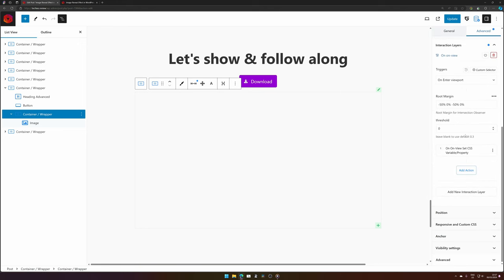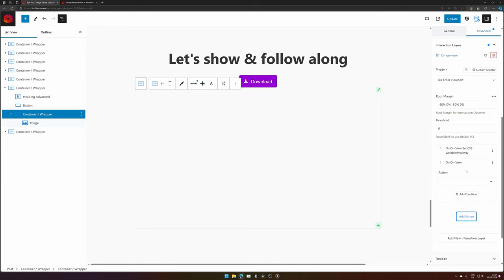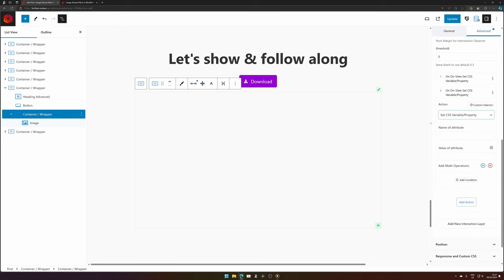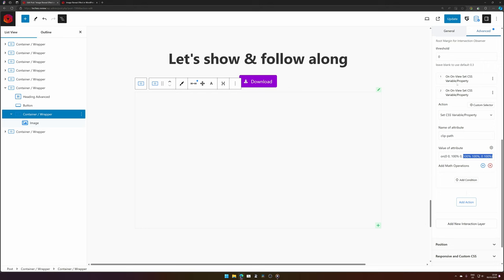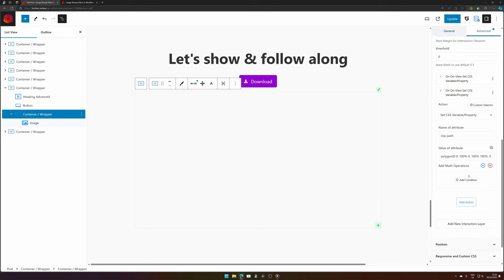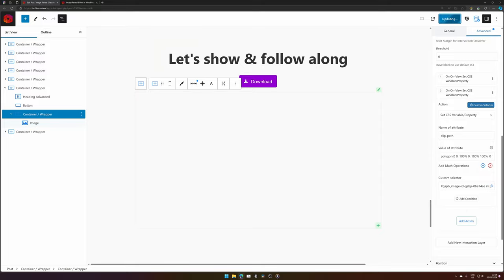We go back to our container and in advanced we will add another interaction layer. Now this is something we already set up just yet, and we can just add another action. We want it to happen on the clip path. The last two values are the bottom corners of the image, so that's the one we want to change, and we can just copy and paste the selector because we want the same one to be changed. So let's update.